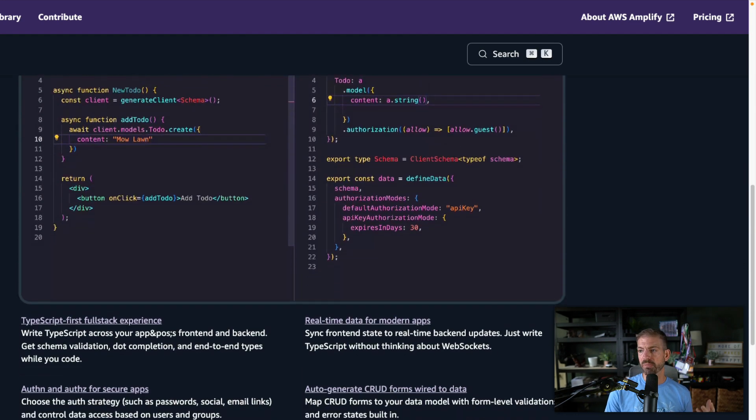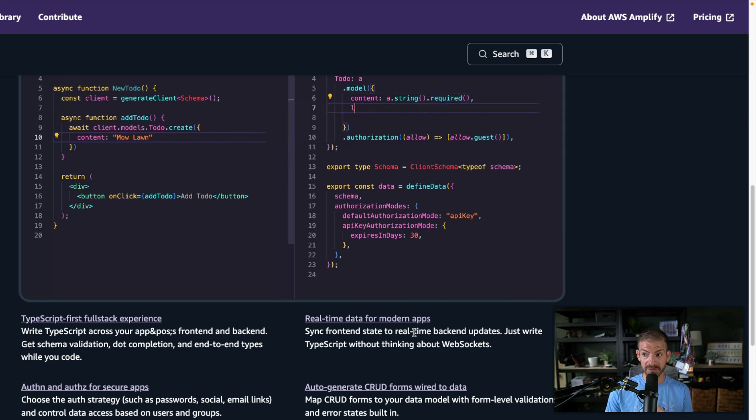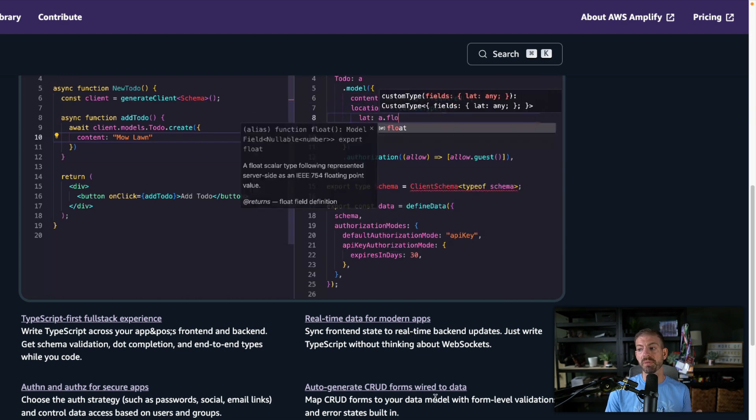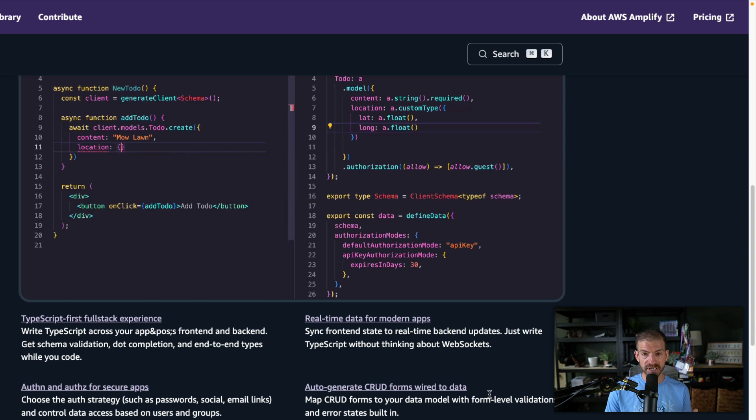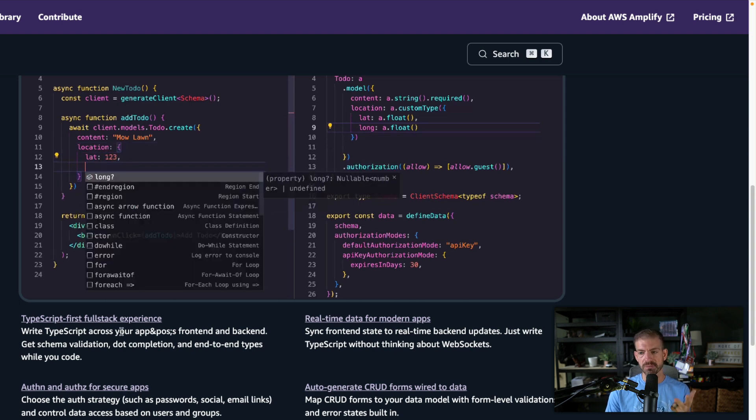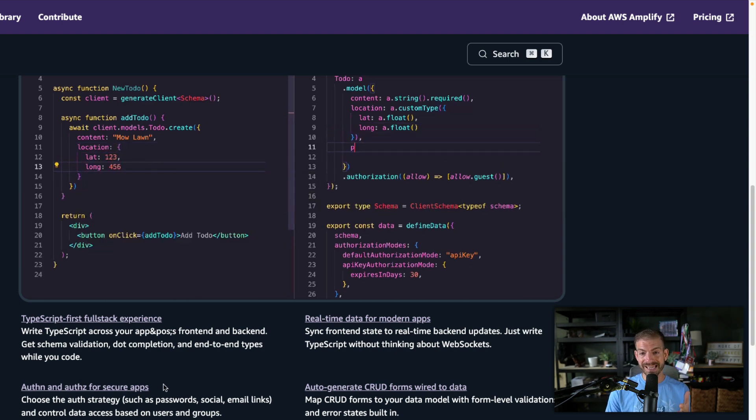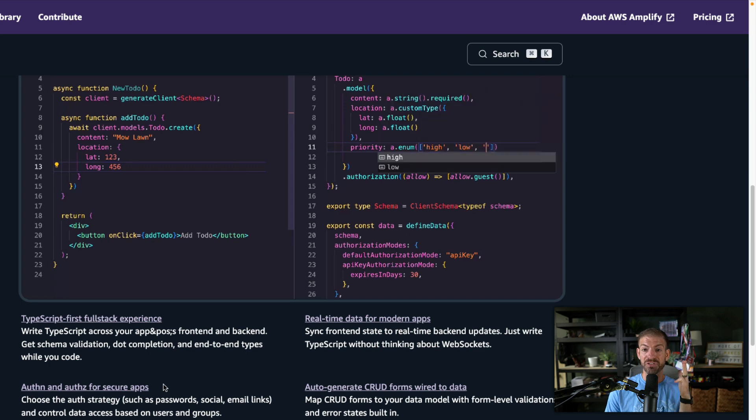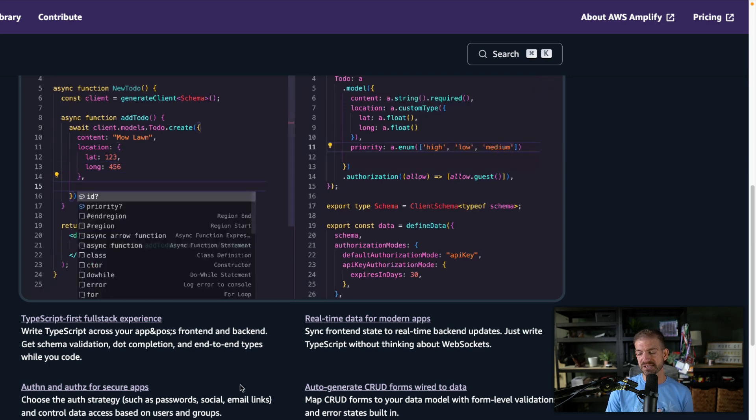They talk about real-time data, which is really cool. They talk about automatically generated CRUD forms wired to data — that's also huge. TypeScript full stack, authentication and authorization. The cool thing about deploying with AWS Amplify is you're staying within an ecosystem that has all the different components of building an application under one umbrella, and that leads to some optimizations you can take advantage of in code and infrastructure.